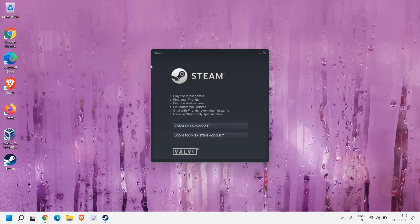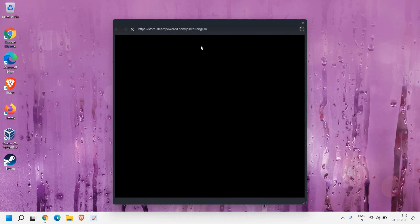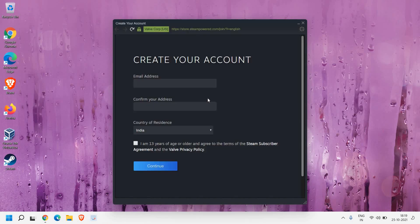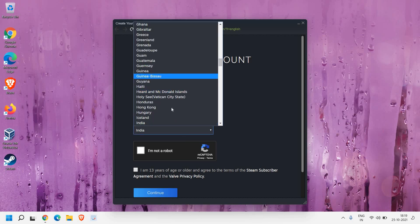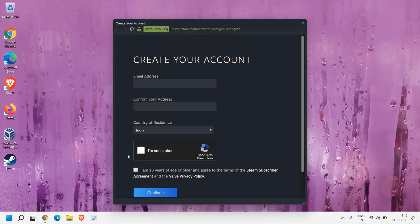Steam is successfully installed and here it's asking me to create a new account or log into an existing account. If I click on 'Create a New Account' it will open up a small browser, and from here we just need to enter the email address, confirm your email address, select the country, do the checkmark, click on the agreement, and click on Continue.